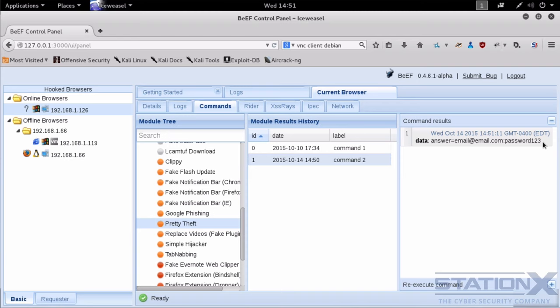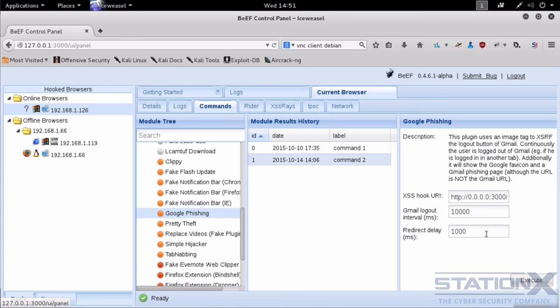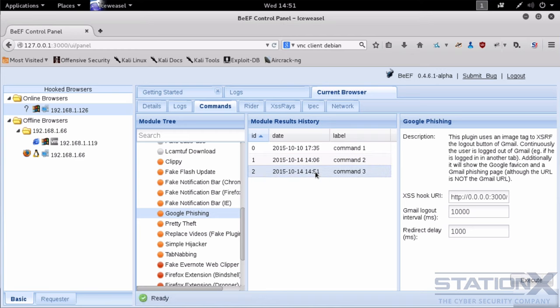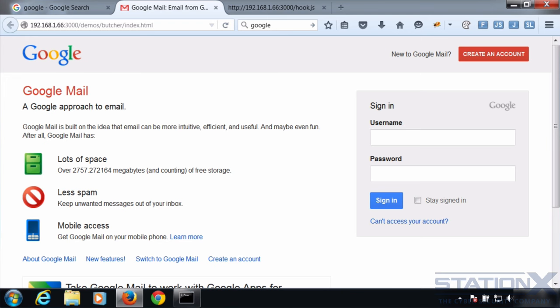And perhaps we want to steal your Google credentials. Let's execute this one. And here we go. Fake Google page. Again, if you enter the username and password they'll be stolen. Let's go back to BeEF.